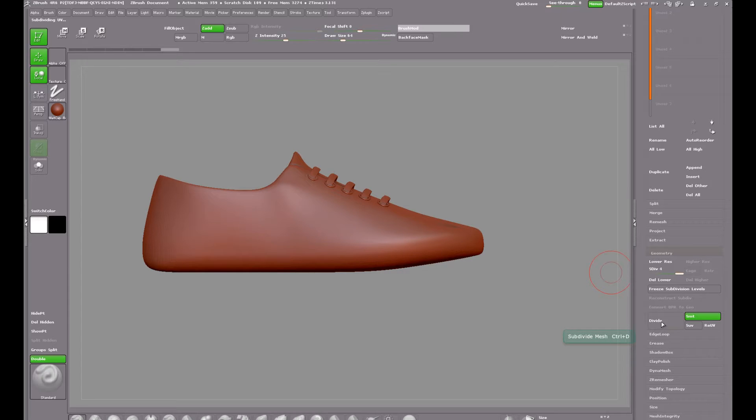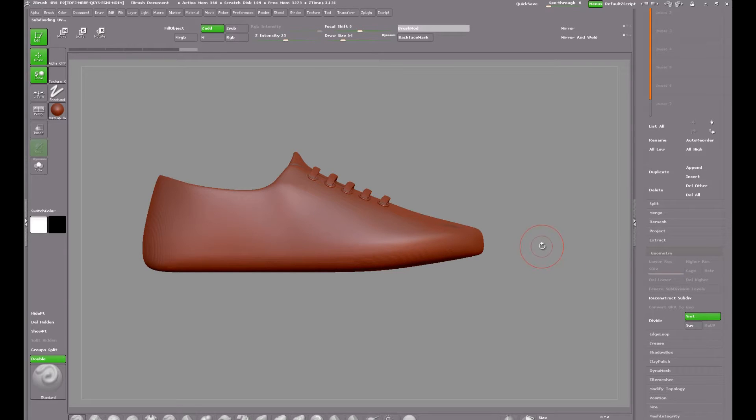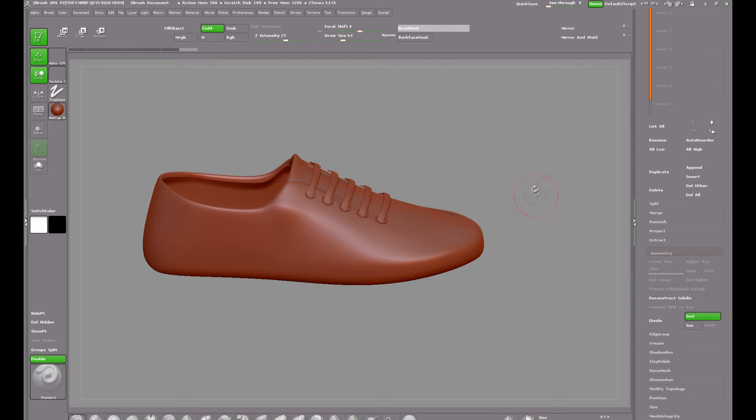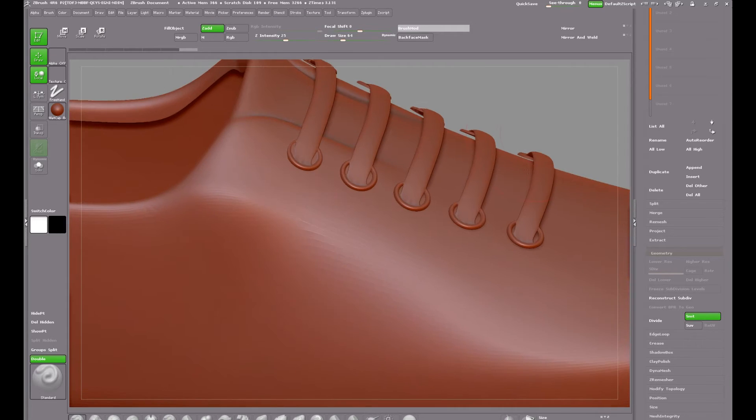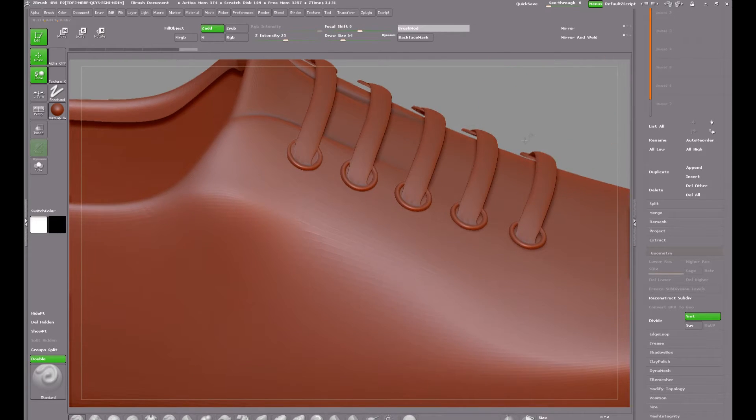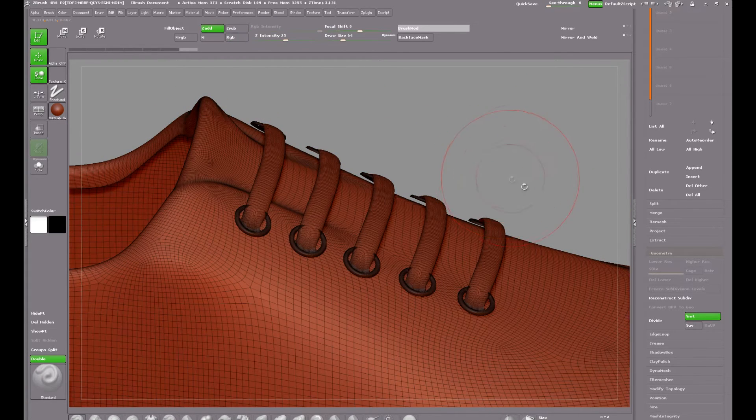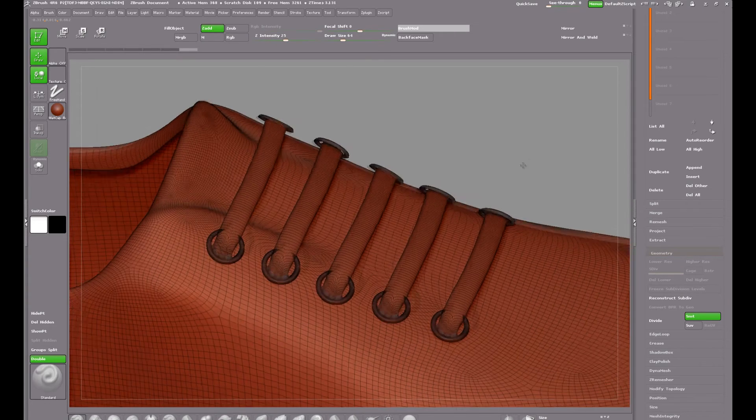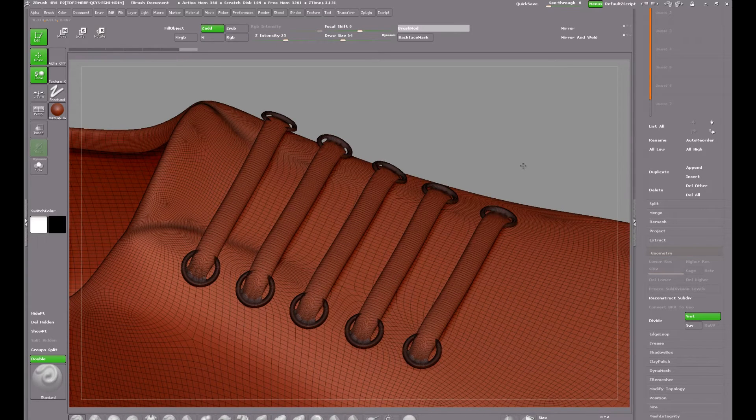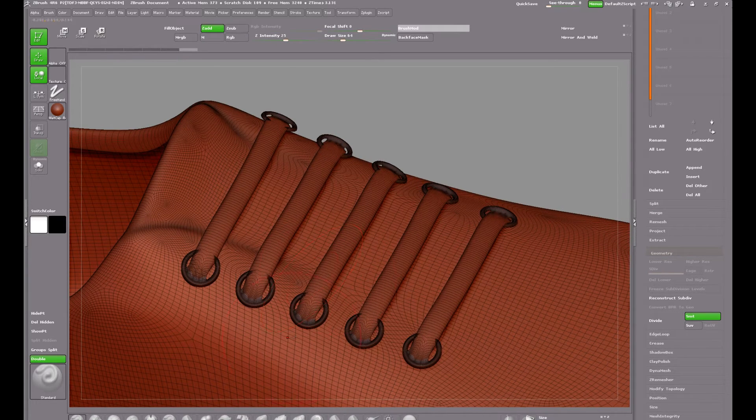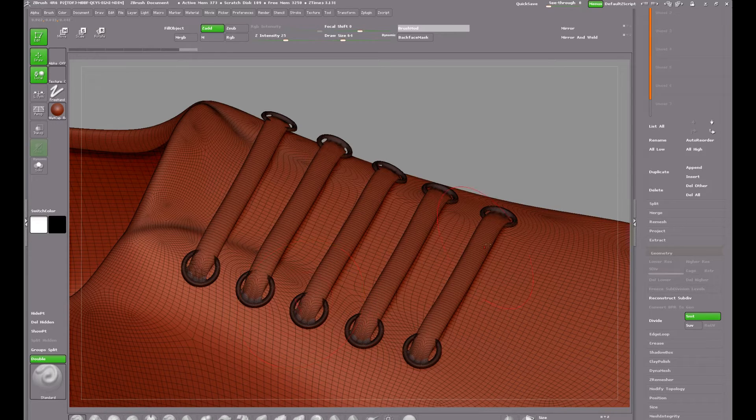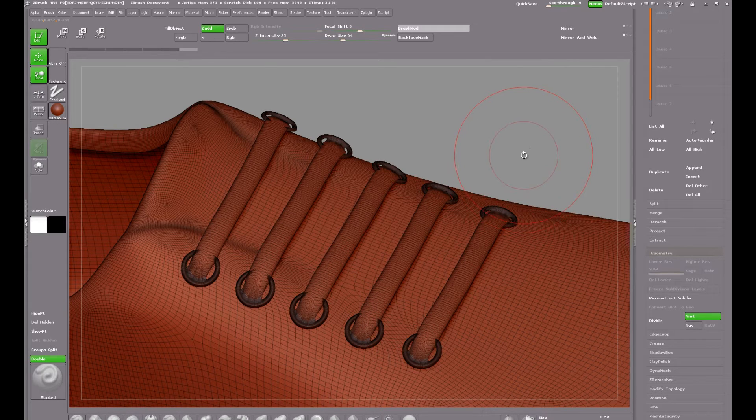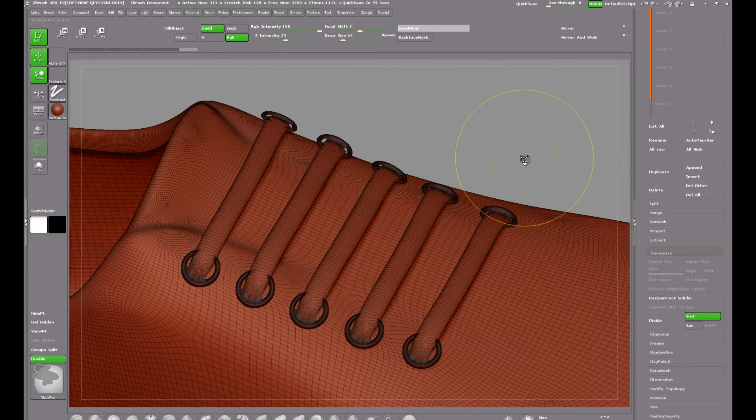Initially I need to make sure that the duplicated shoe is a single polygroup so that my stitches don't get applied around old or pre-existing polygroups. As you can see the little eyelets around the laces are a separate polygroup, so I'll click CTRL plus W to make the whole shoe into a single polygroup.